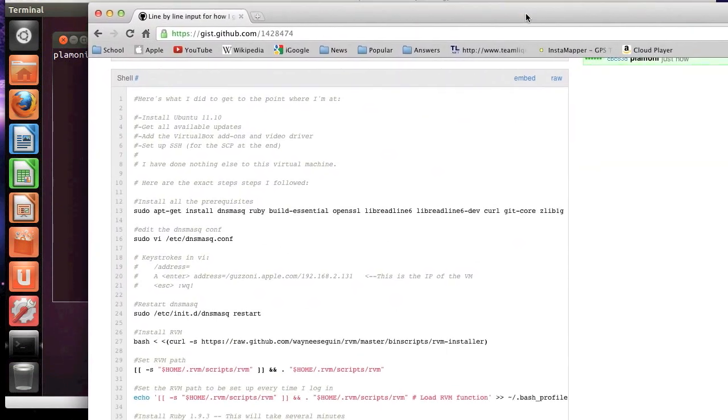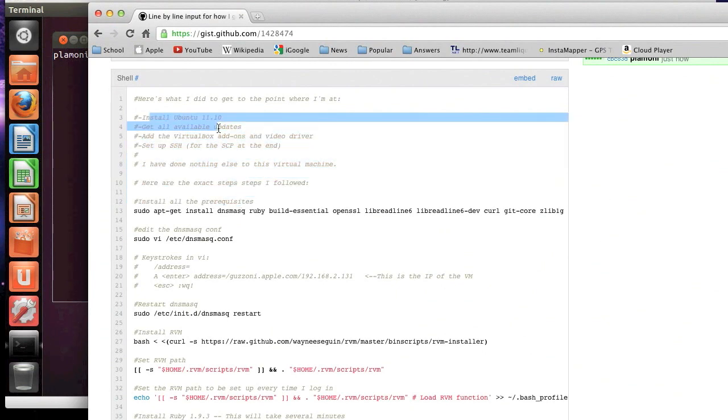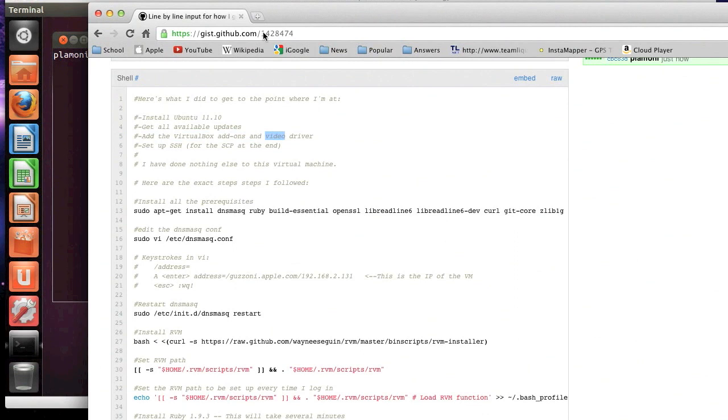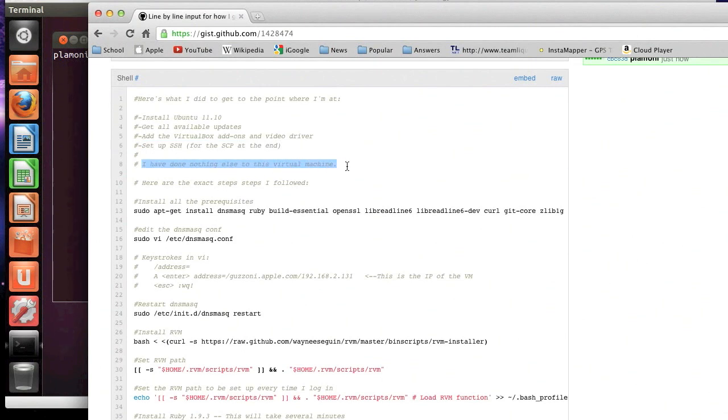And as it says here in my little cheat sheet, all I did was install Ubuntu 11.10, I got all the available updates, I added the VirtualBox add-ons because I'm running this in VirtualBox, and I set up SSH. And that's just for the SCP at the end, you actually don't need to do that, probably. And I want to make it very clear, I've done nothing else to this virtual machine. So this virtual machine is very fresh.